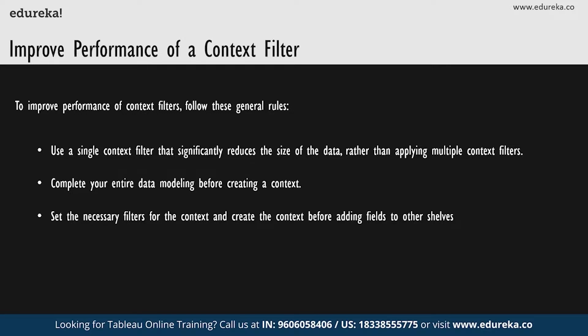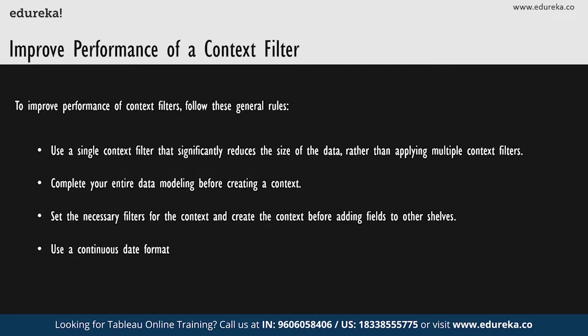And finally, if you want to set a context filter on a date, you can use continuous date. However, if you're using date bins like year of date or context filters on discrete dates, these are usually very effective. Now, understand that if your data is heavily indexed, context filters may not provide the best performance improvement and may actually cause slower query performance. Context filters can adversely affect any query performance improvements when you use the assume referential integrity option in the data menu of the data source.